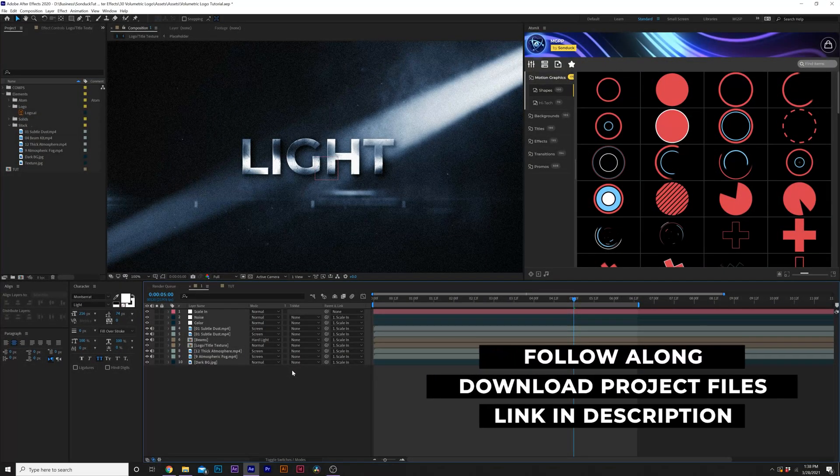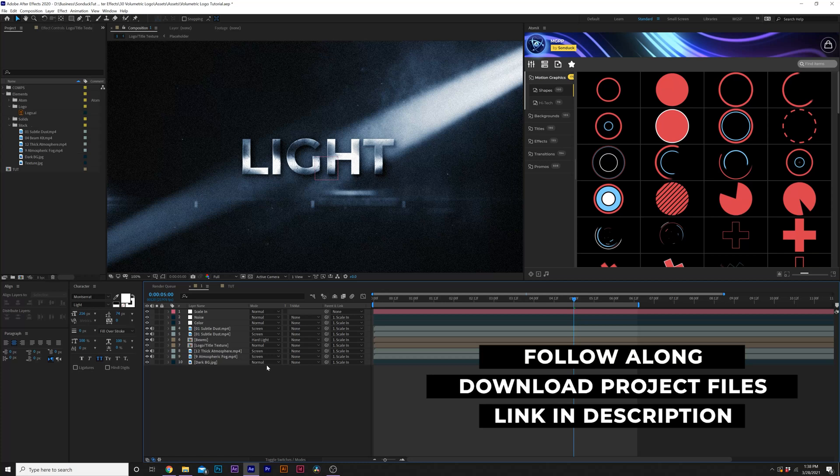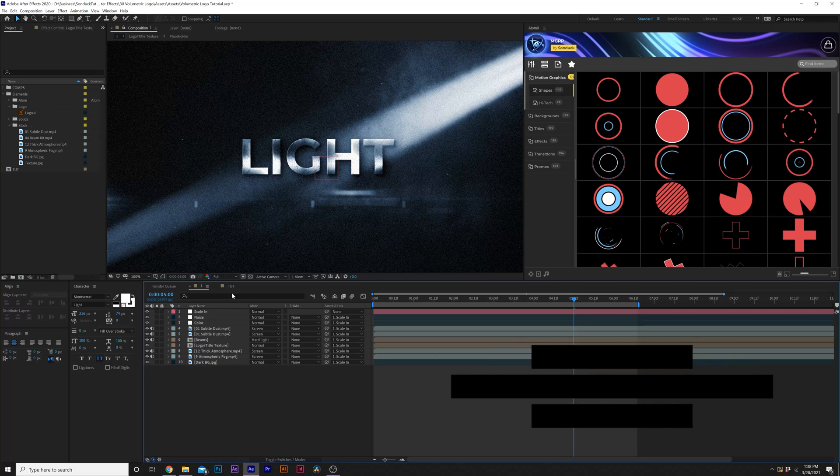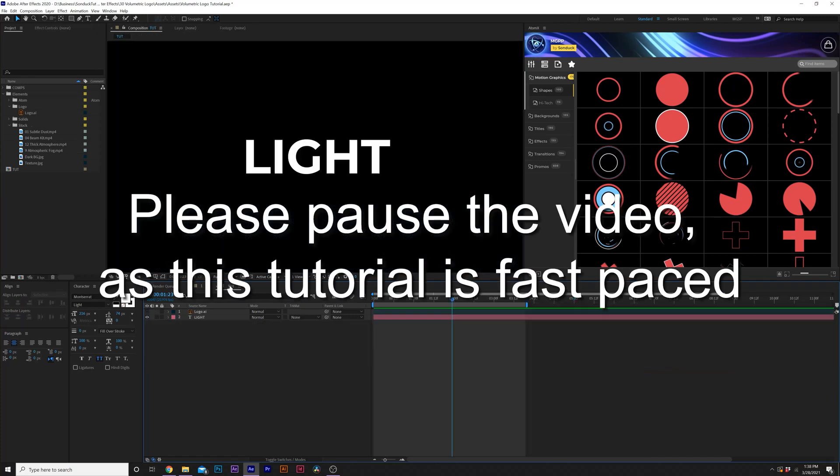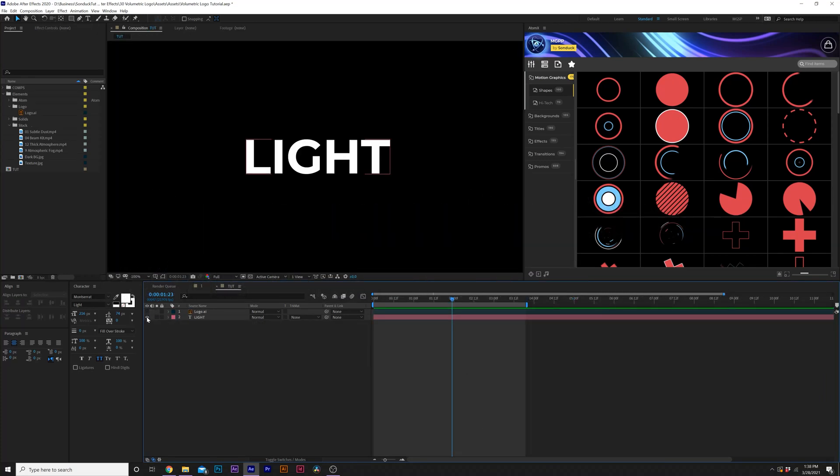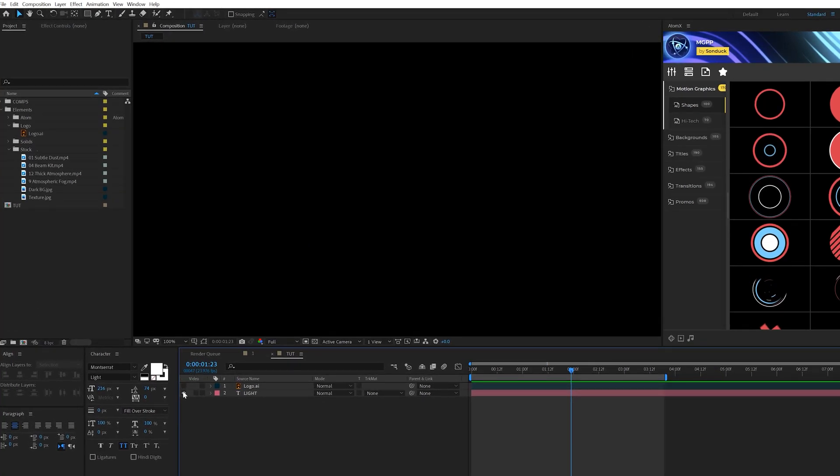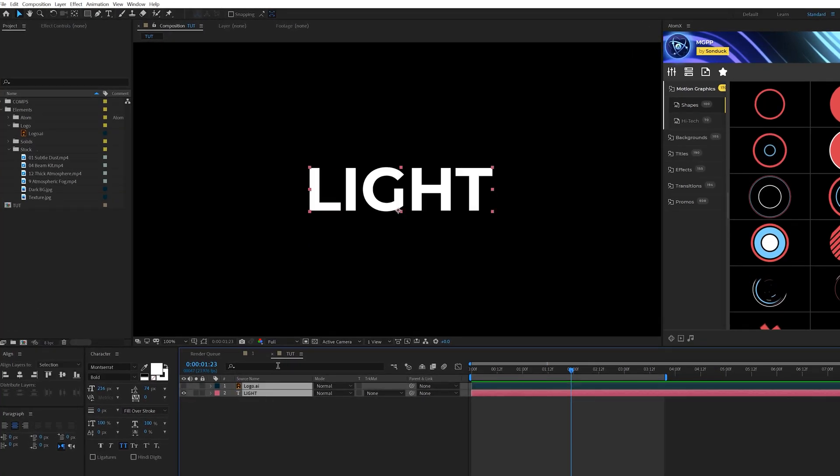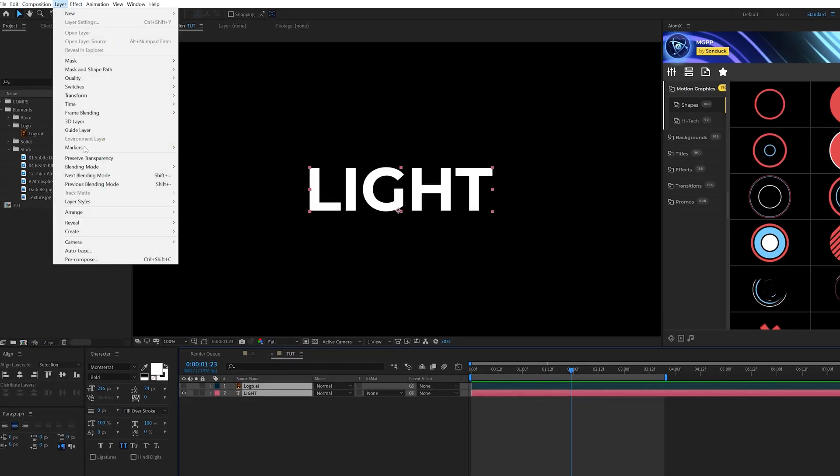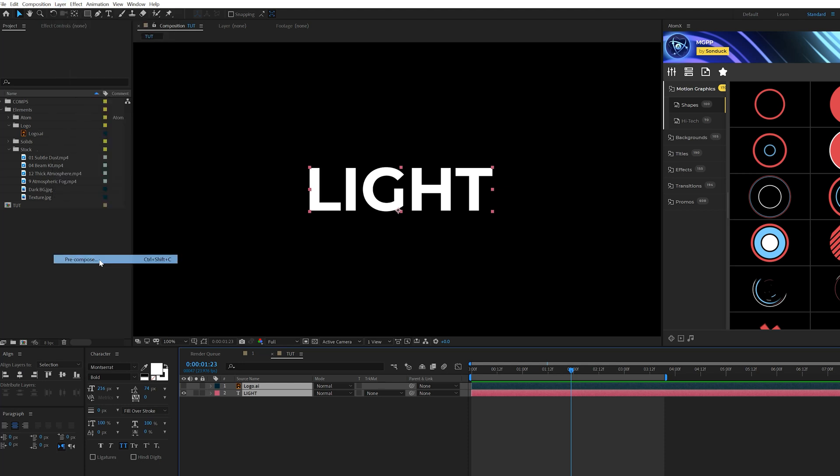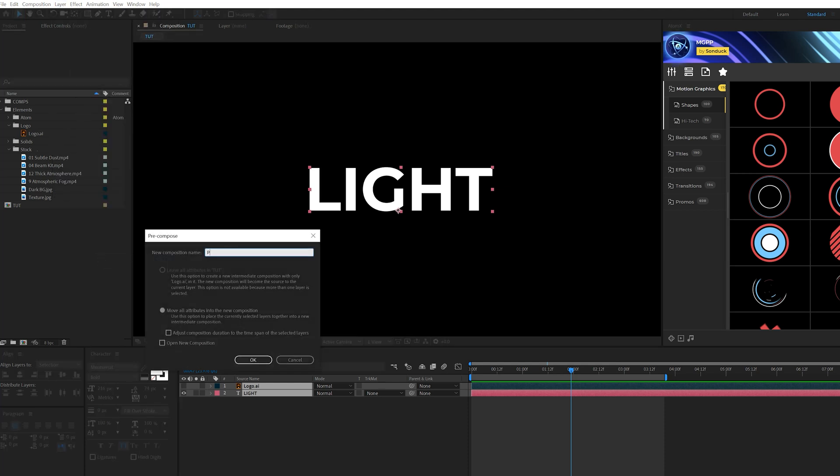If you want to follow along for this tutorial and use the assets that we're using, you can download our project files for free. The link will be below. So the first thing you want to do is type out your title or a logo, whatever you want to do. And when you have your assets ready, you go to layer precompose and just call it placeholder.